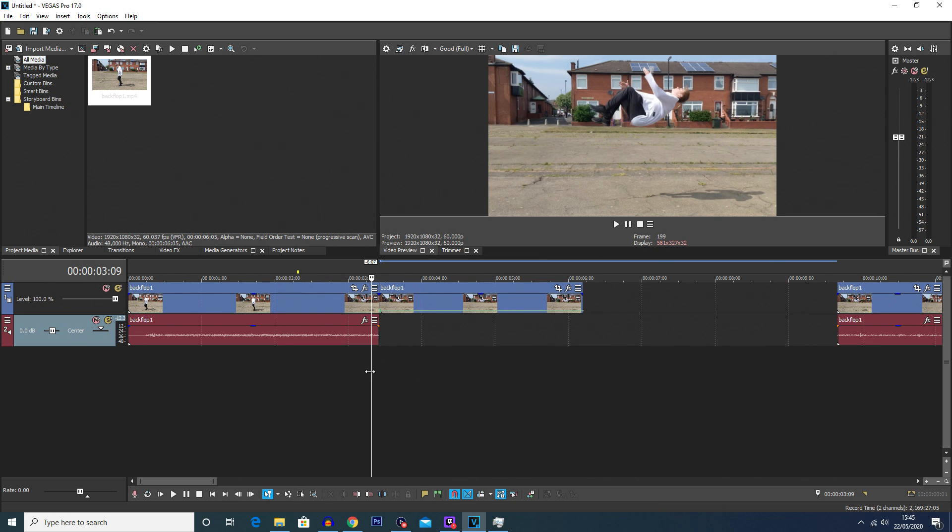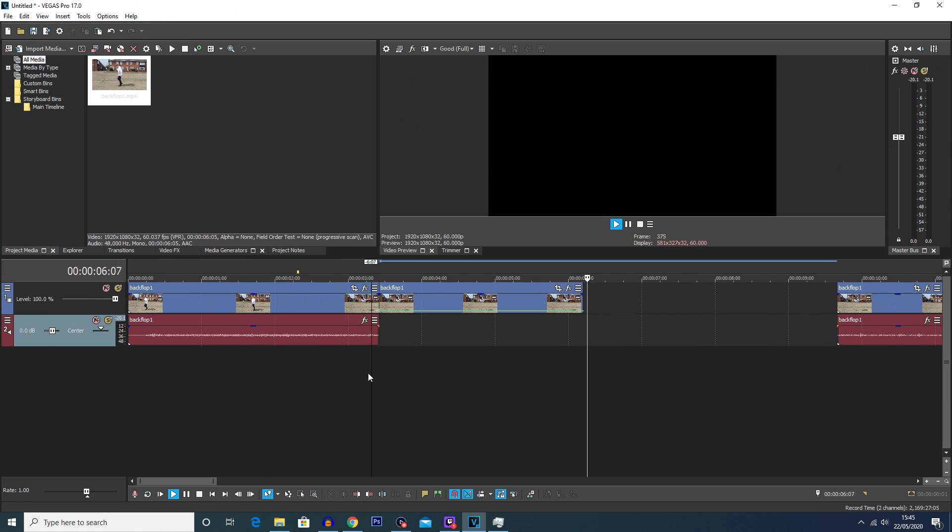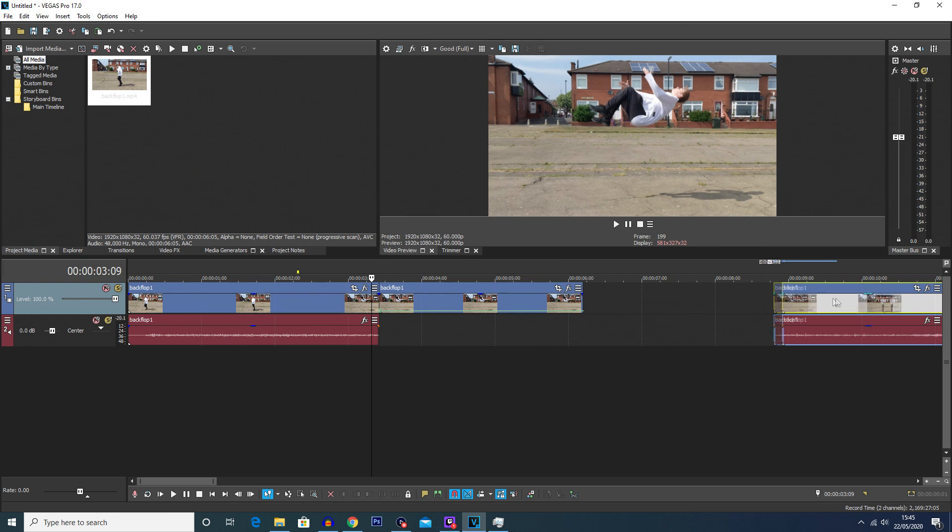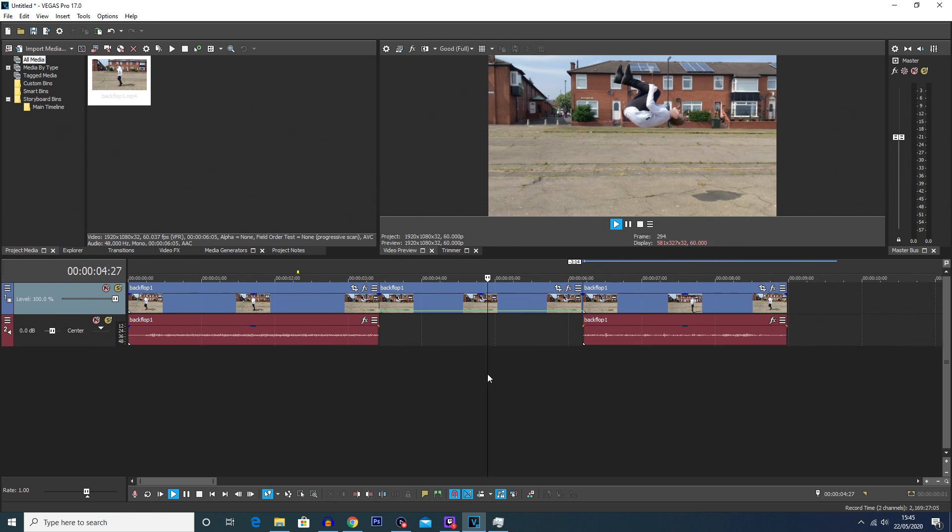So if we play that, it freezes and then it'll continue. Now you may already guess to finish the clip off you're going to drag that last bit of the clip to the end of the freeze frame, and there you go there's your freeze frame.